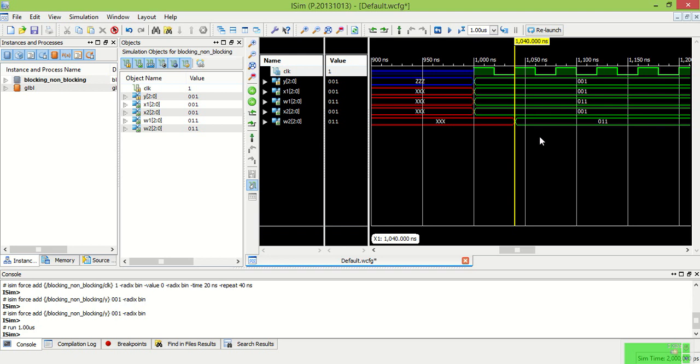So in this way blocking and non-blocking assignments are executed. Thank you.